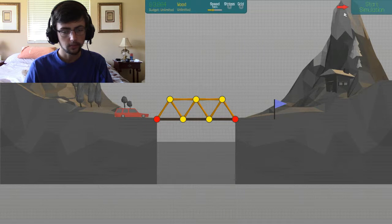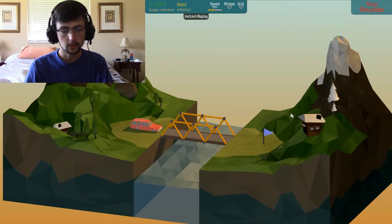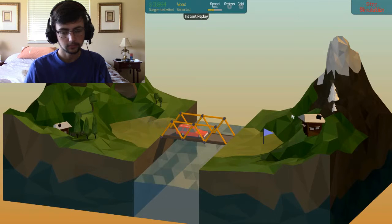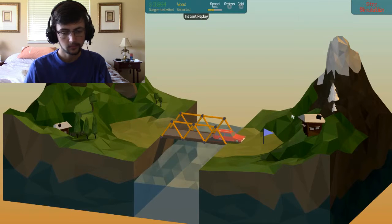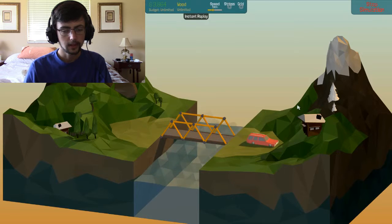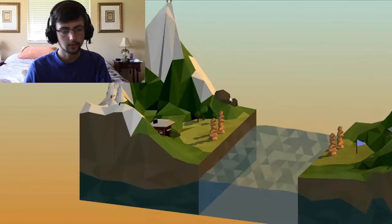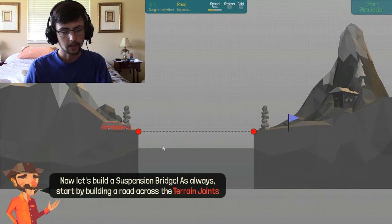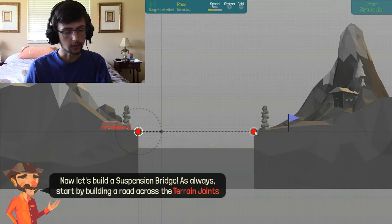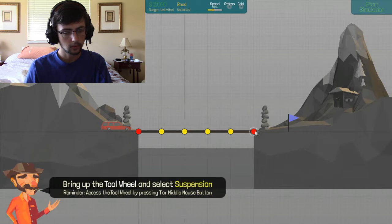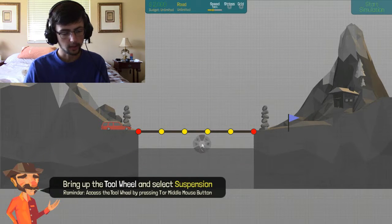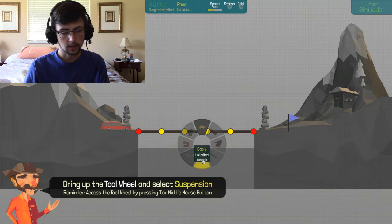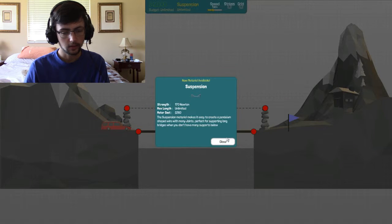Boop, and start. Yay, I made a bridge. Alright. Build a suspension bridge. Bring up the tool wheel, and suspension. Okay, so we have... Shut up.